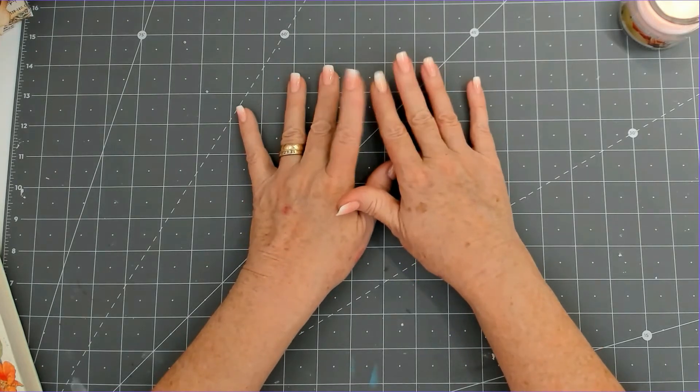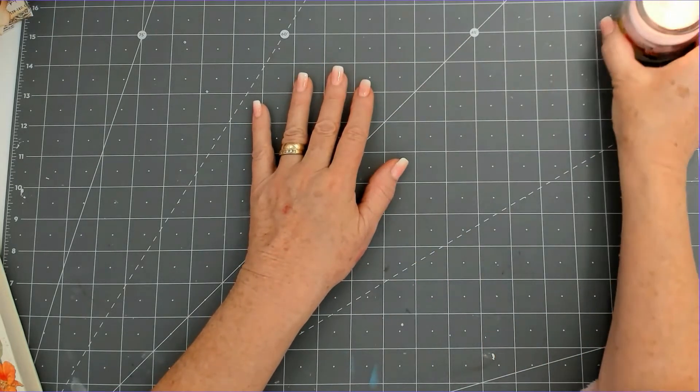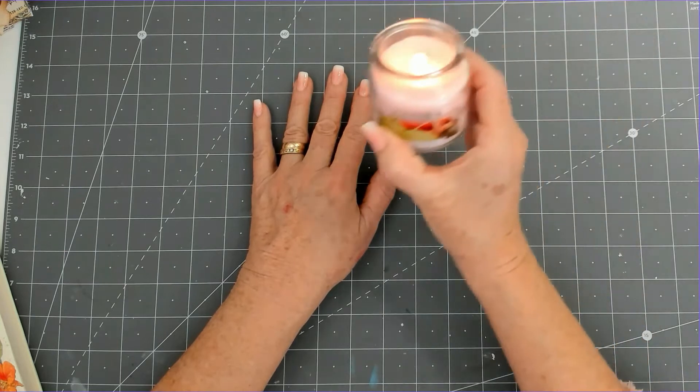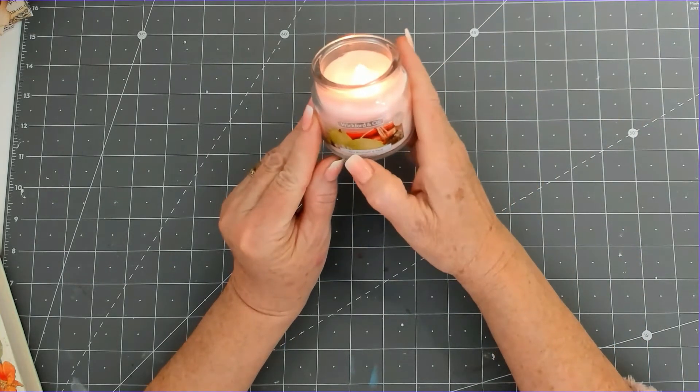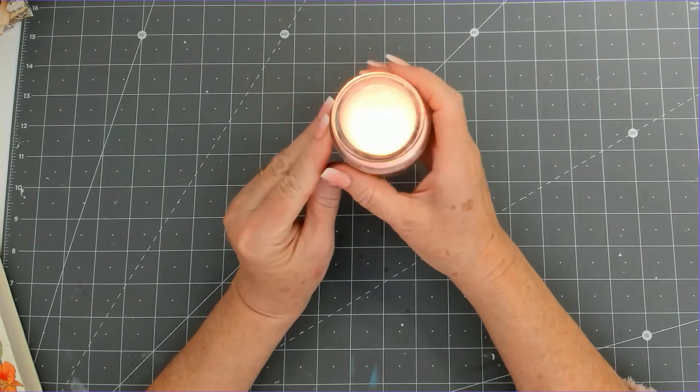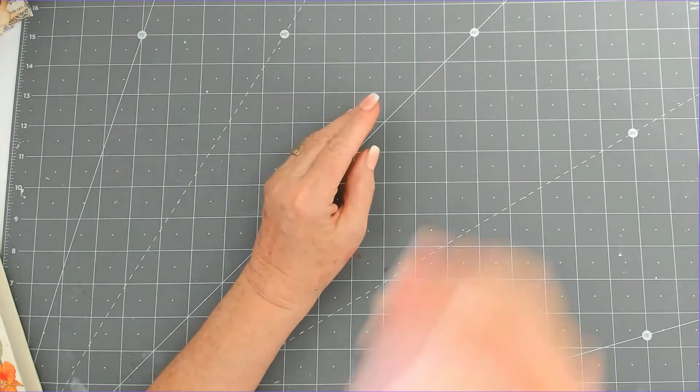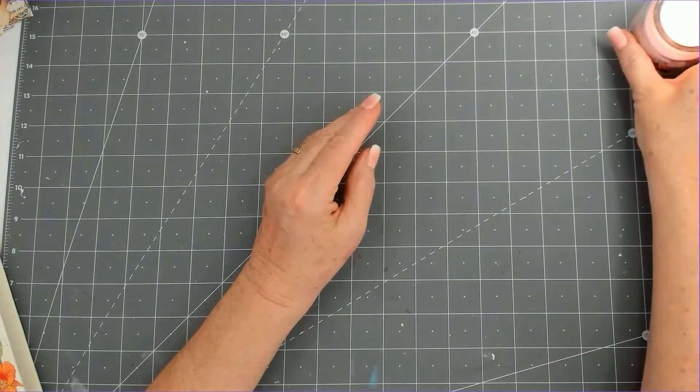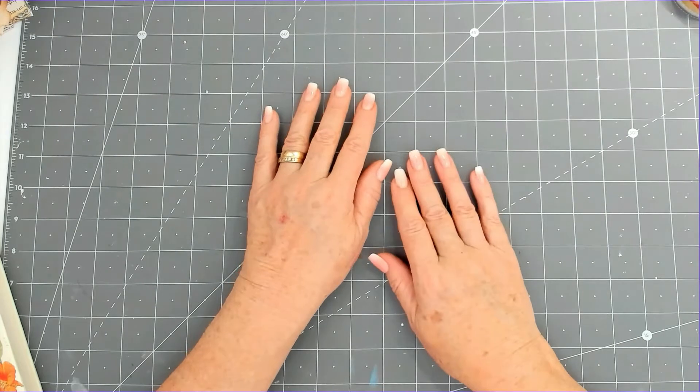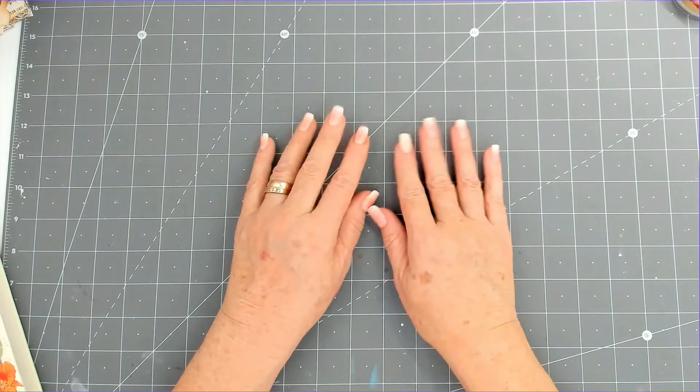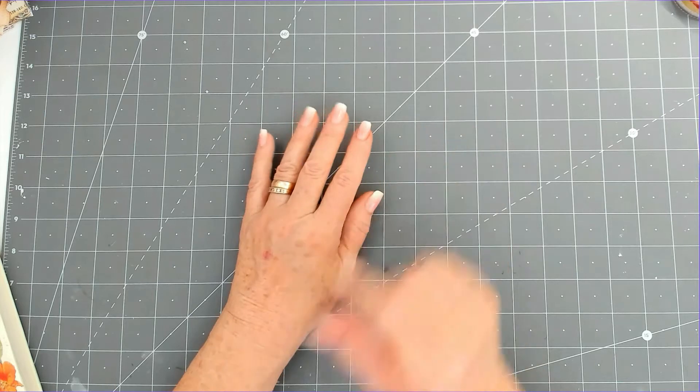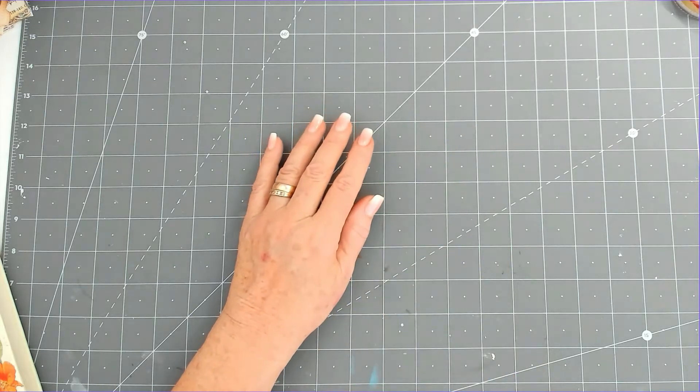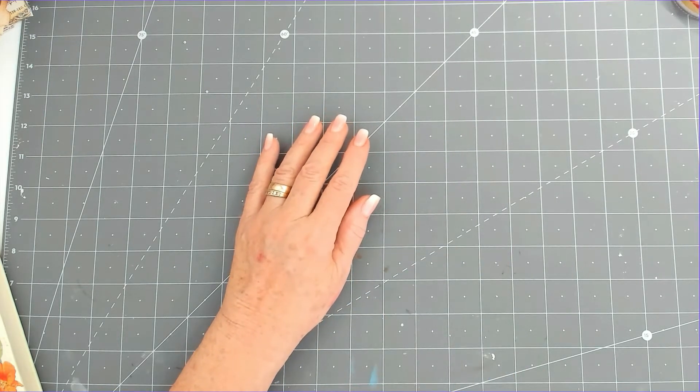Today I am burning a candle which is Wickford and Co, and it's Pink Rhubarb and Pear, and it smells absolutely delicious. So what I'm going to do today is a quick haul with you of the stuff that I bought over the last couple of weeks. Excuse my croaky voice.